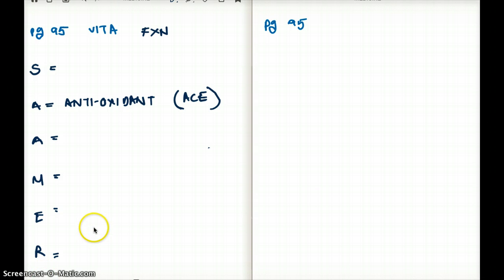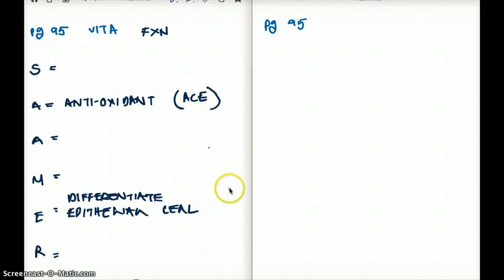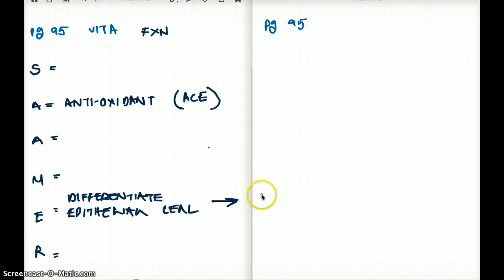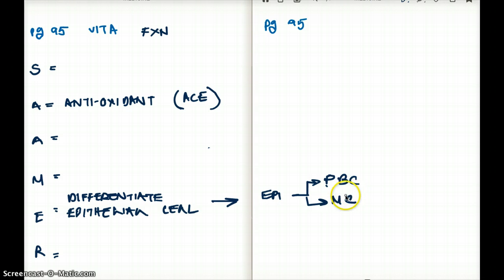Vitamin A can also be used to differentiate epithelial cells. For example, it will differentiate normal epithelial cells into pancreatic beta cells or mucus cells — it differentiates epithelial cells into their specialized type of cells. That's another function of vitamin A.